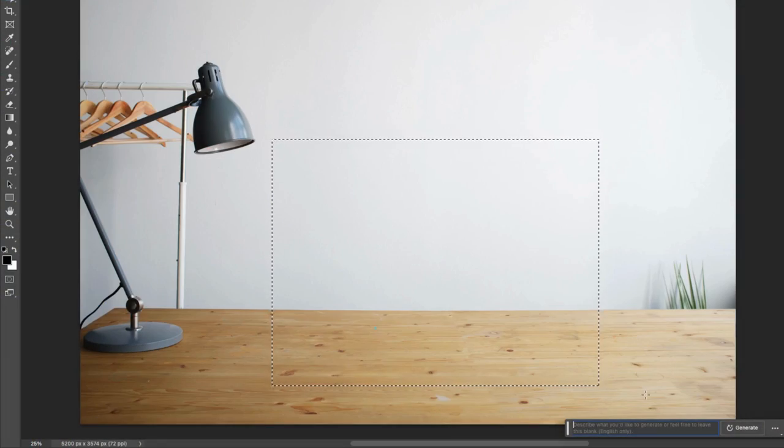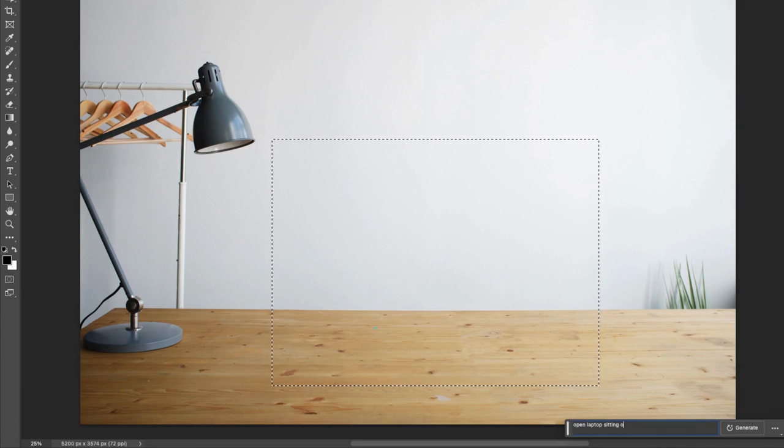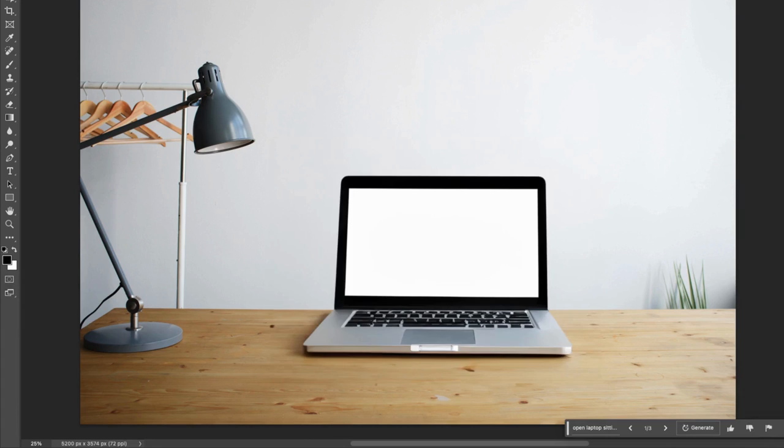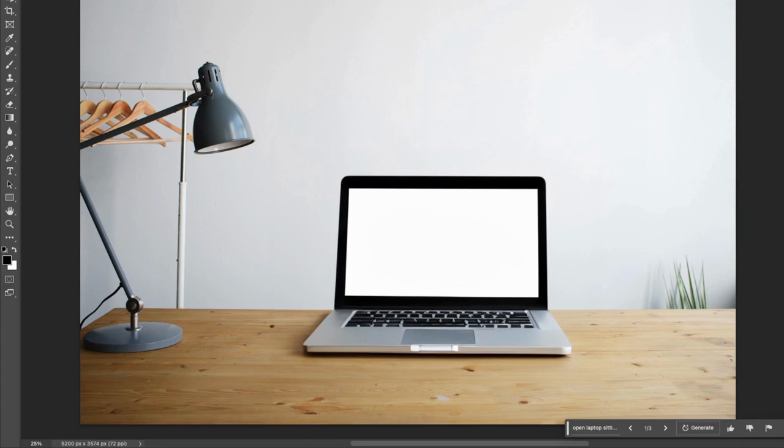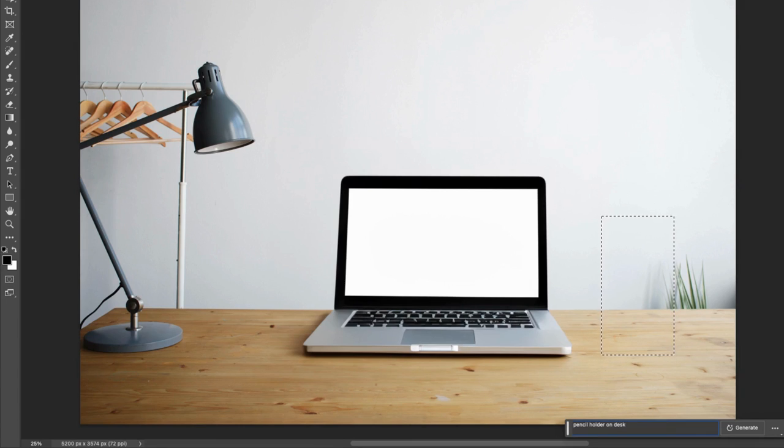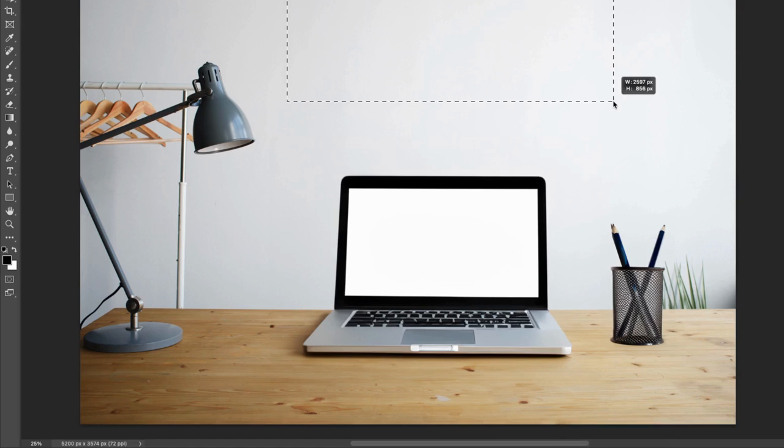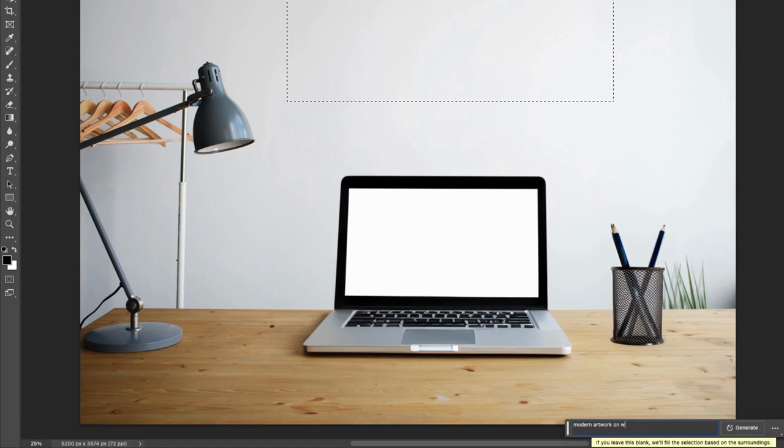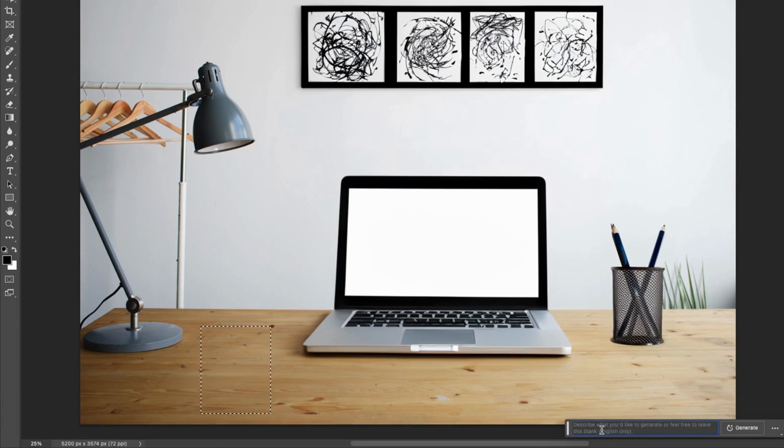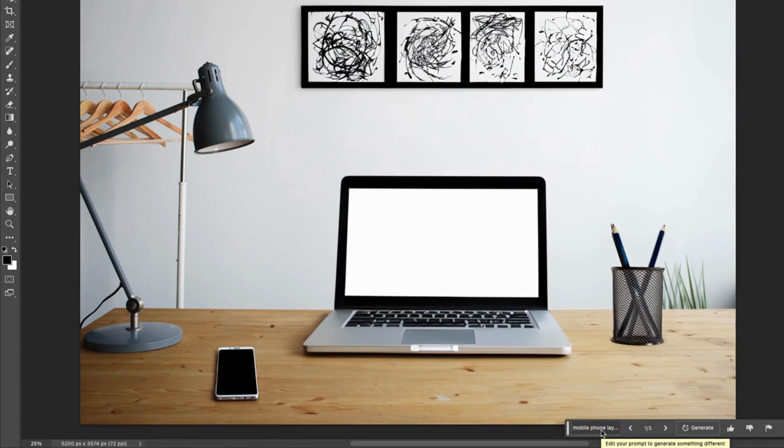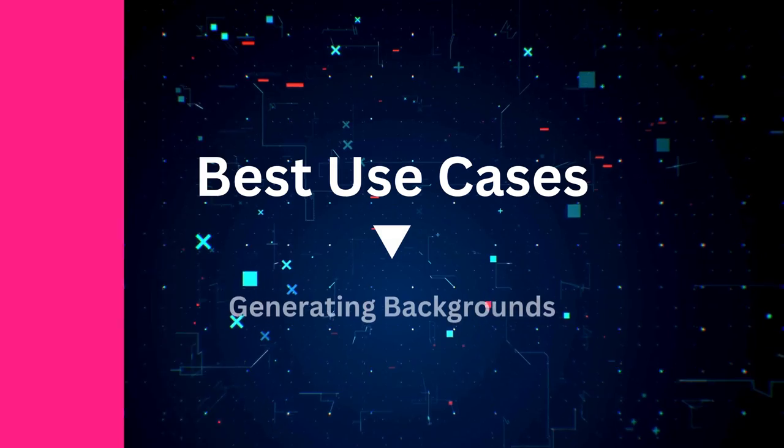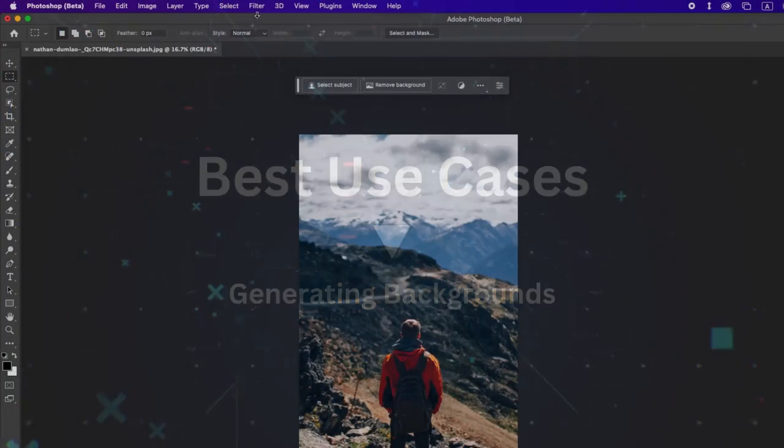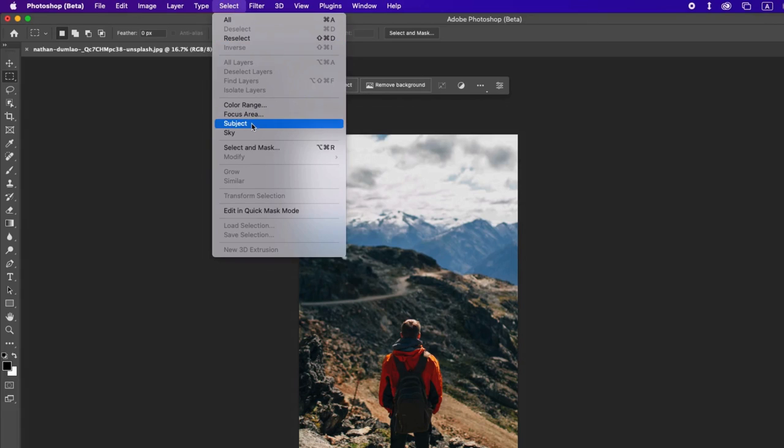To generate objects, simply describe what you want to see. Let's say we want to add an open laptop sitting on the desk. Next, let's add a pencil holder, some modern art for the back wall, and then a smartphone on the desk.